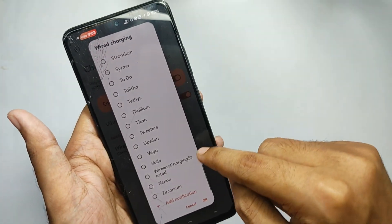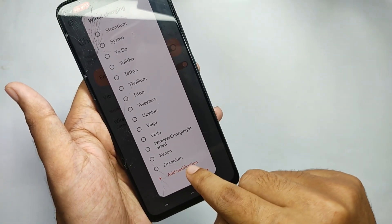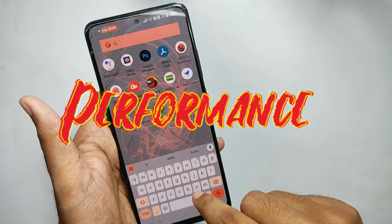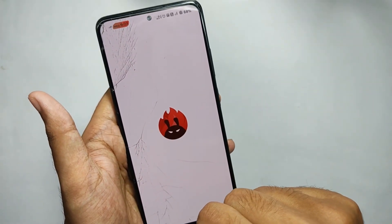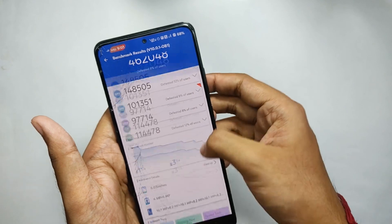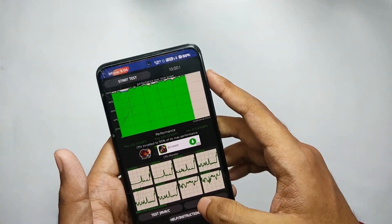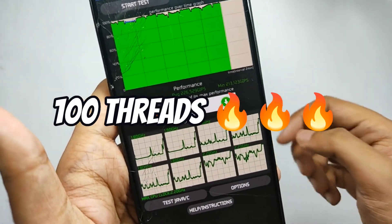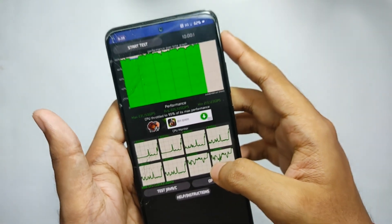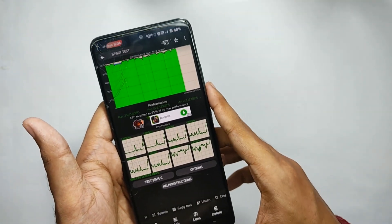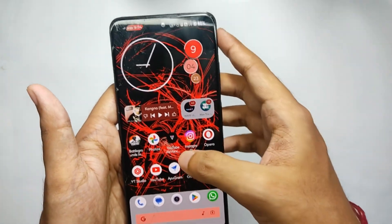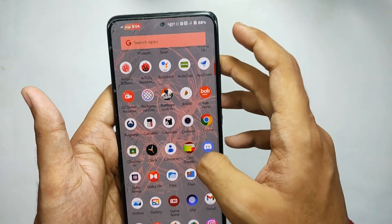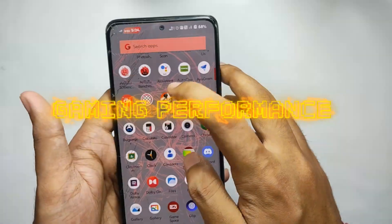That's all for the features and customizations. Now let's talk about performance. It's amazing — when I ran AnTuTu I got a score of about 460K, which is insane. Running the CPU throttling test under 100 threads for 10 minutes, the CPU throttled to 95% of its max performance, giving a maximum GIPS score of 231K — just amazing.